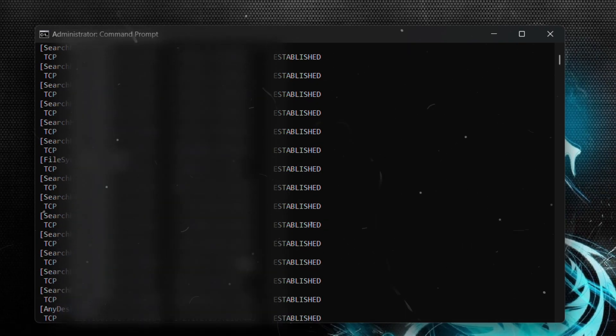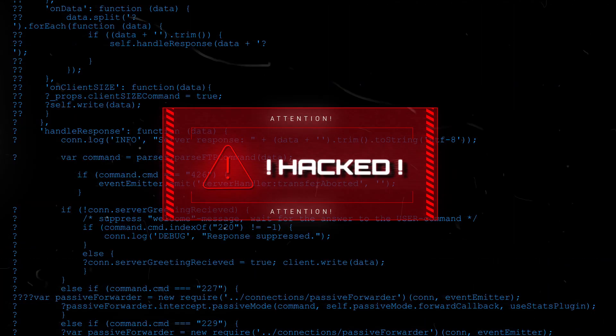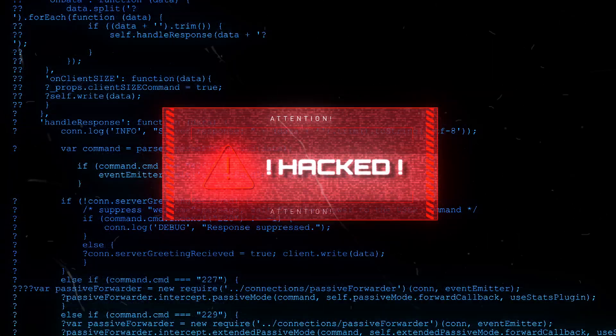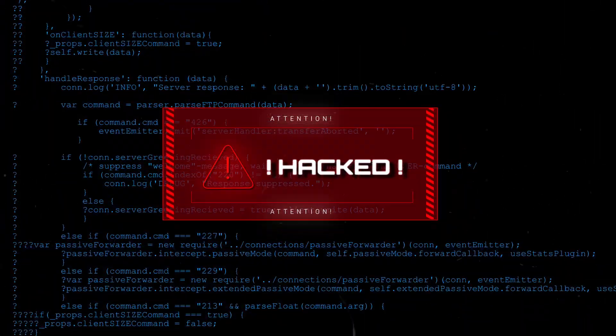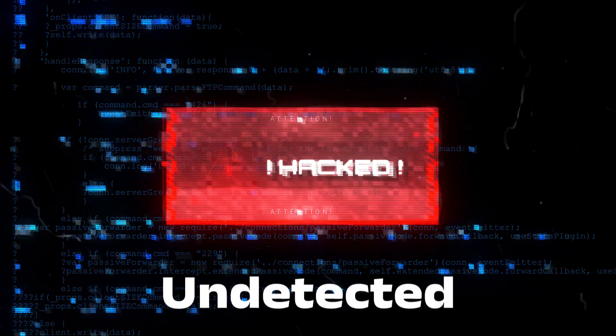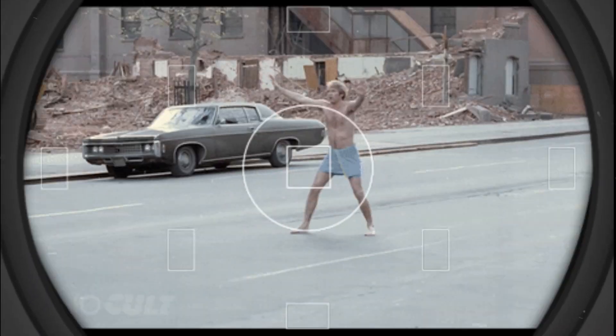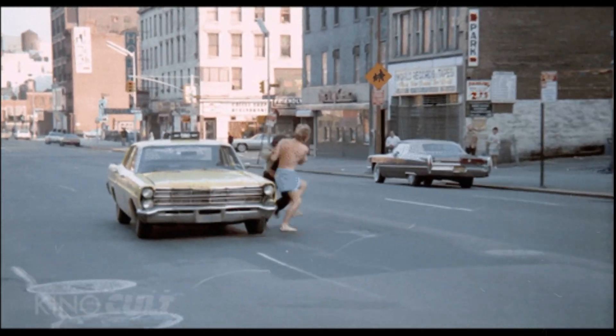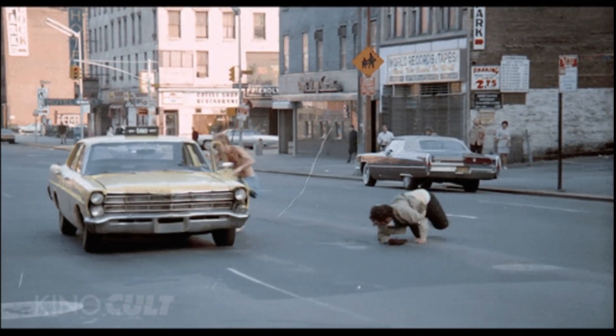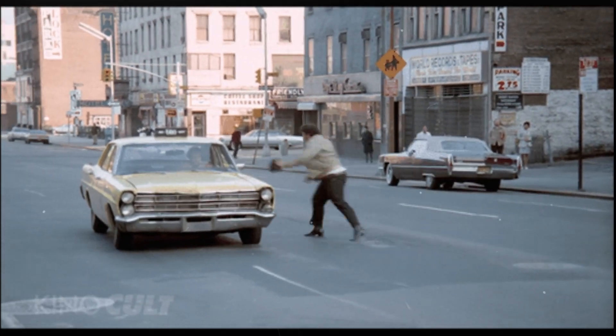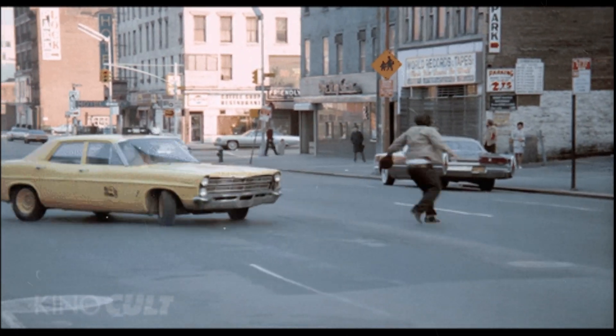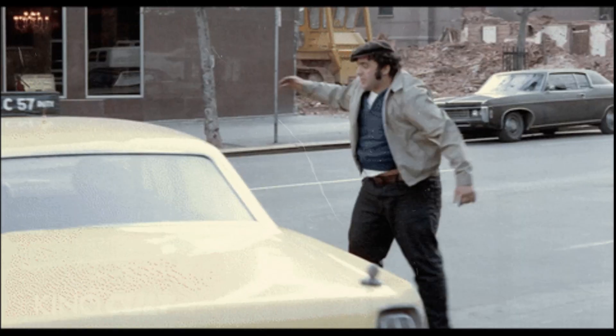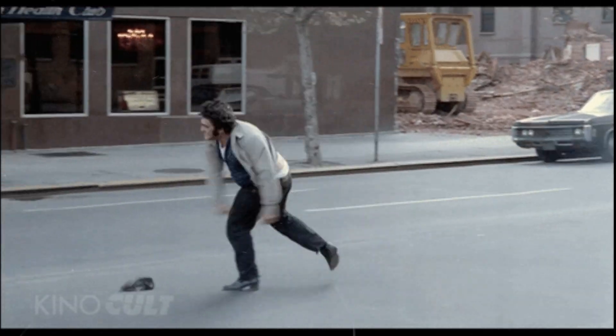Alright, first thing first. If a hacker has infiltrated your system, they will try to stay undetected, but they always leave breadcrumbs. Your job is to find those breadcrumbs before they do more damage. Let's jump straight into it.